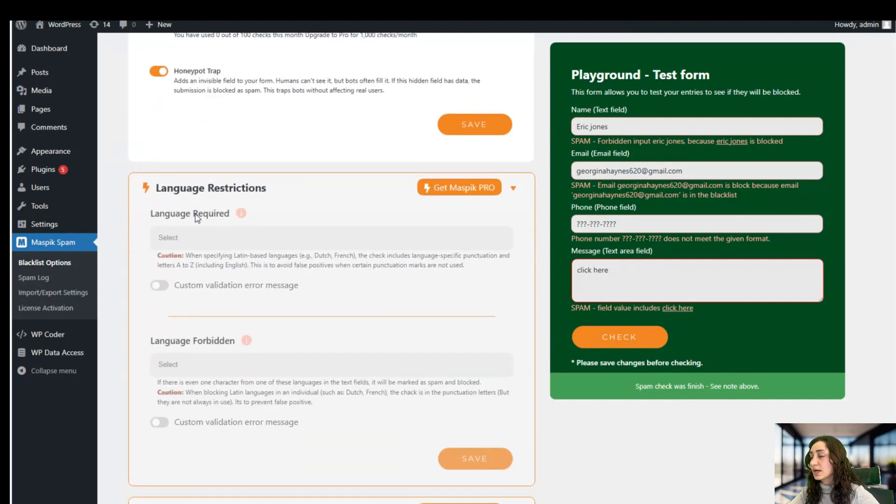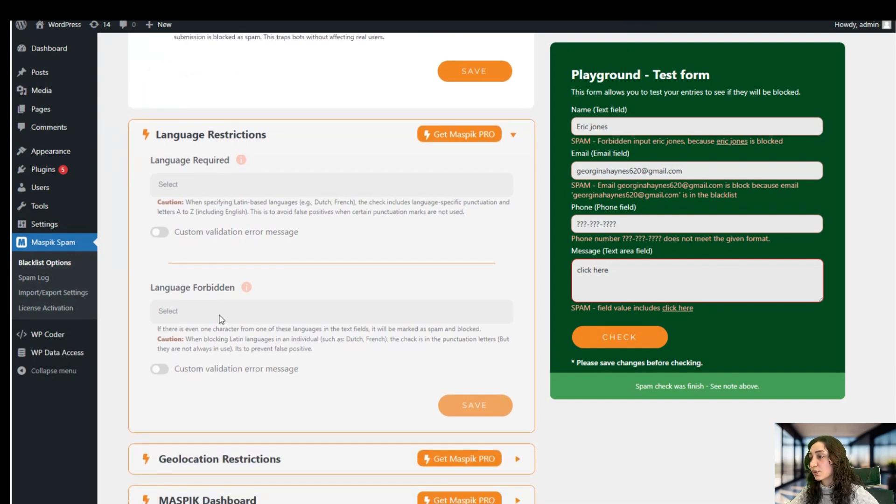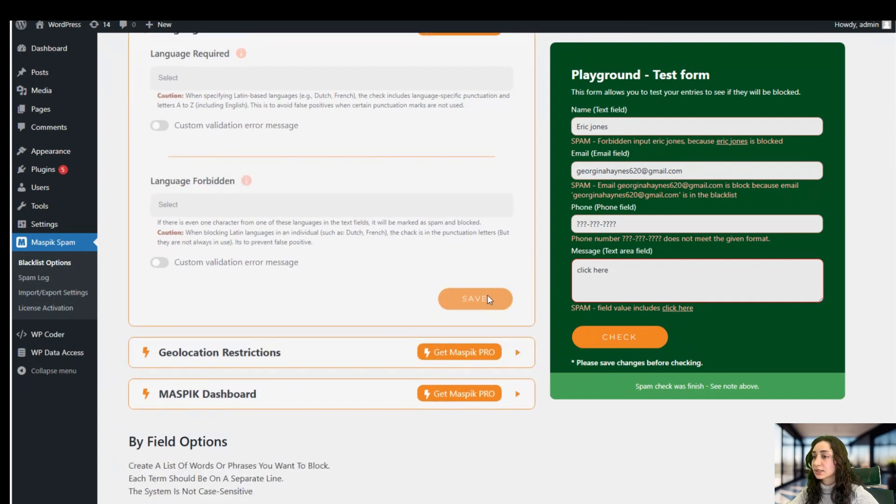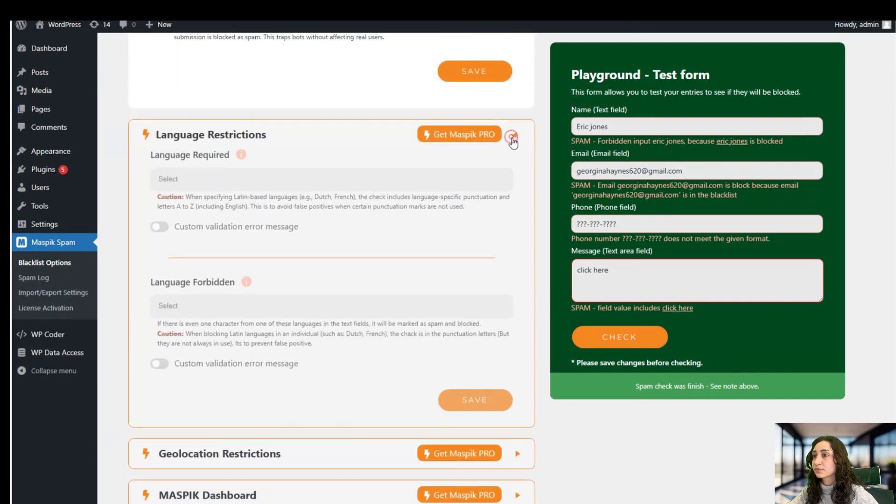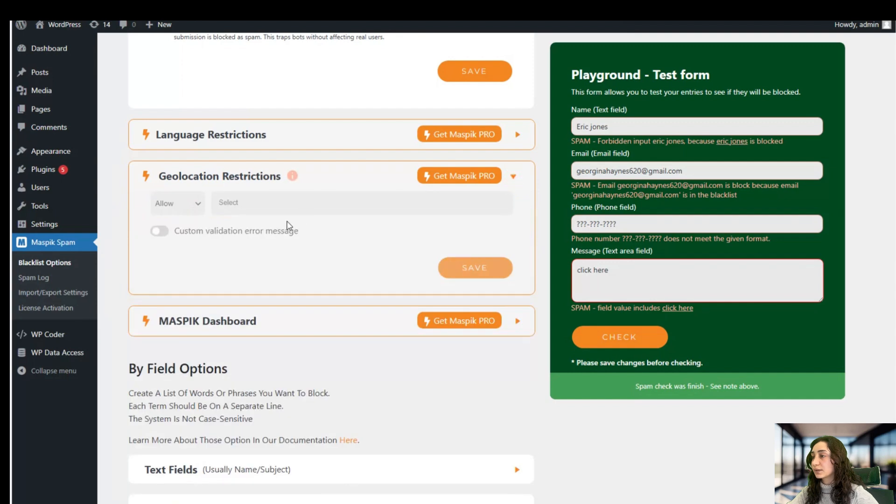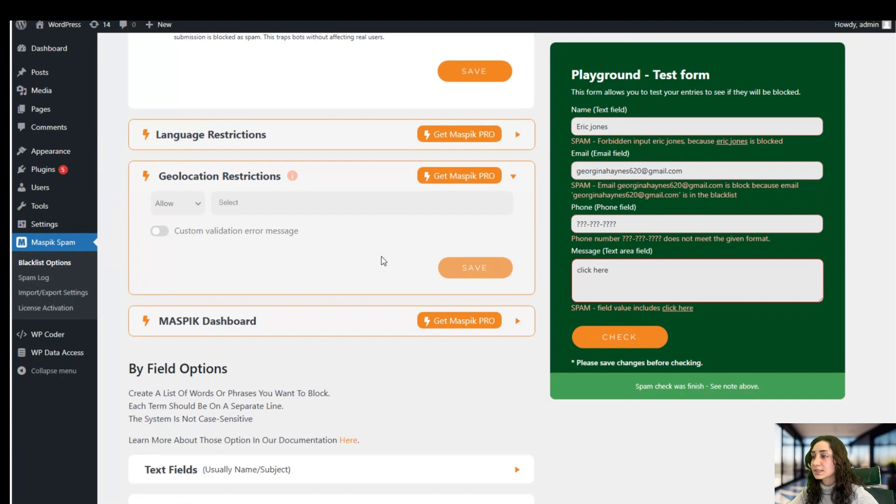So here we can restrict languages or any characters and text, and we can also apply a custom validation error message and click save. Here we can put geolocation restrictions, just select the area you want and add a custom validation error message again and click save.